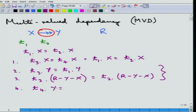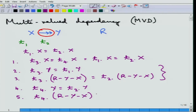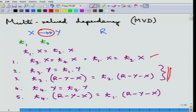If these two conditions happen, then T4.Y must equal T2.Y and T4.(R minus Y minus X) must equal T1.(R minus Y minus X). This is the formal definition: X multivalued determines Y.